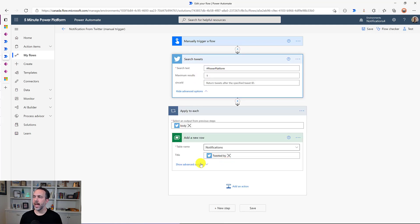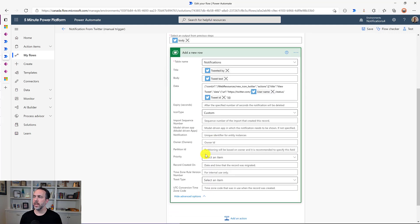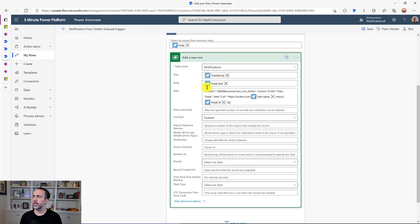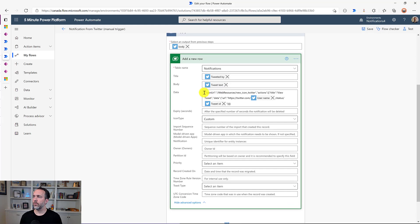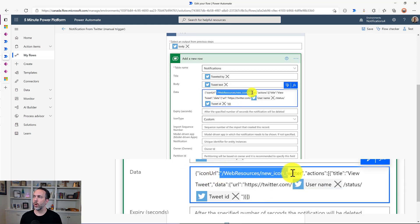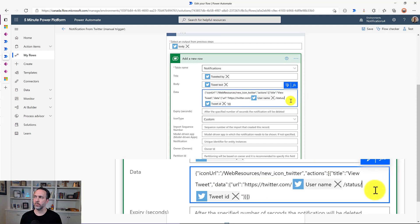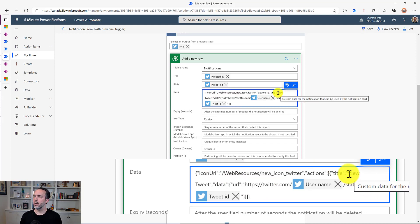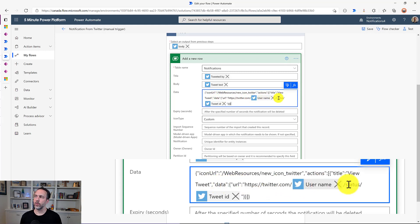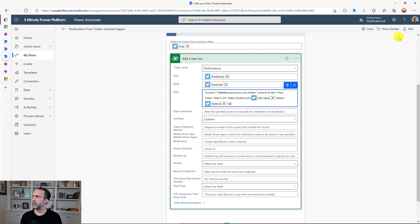And then it's adding a row to Dataverse to the notifications table with the title who tweeted it, TweetBody. Now we're doing a custom URL in this with this format. So this is the payload for that. So the icon URL to the web resource for the Twitter icon I've uploaded as part of the solution. And then I'm adding an action for view tweet. And then that is going to go to a URL and I'm creating a Twitter URL with the username and the tweet ID.